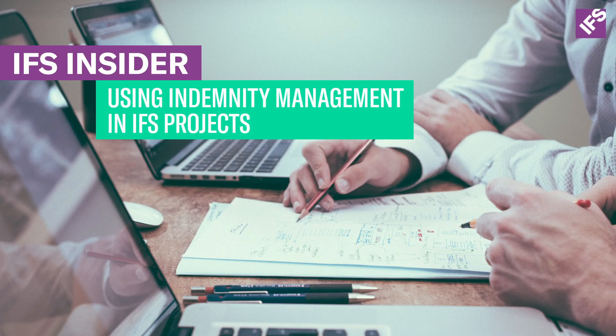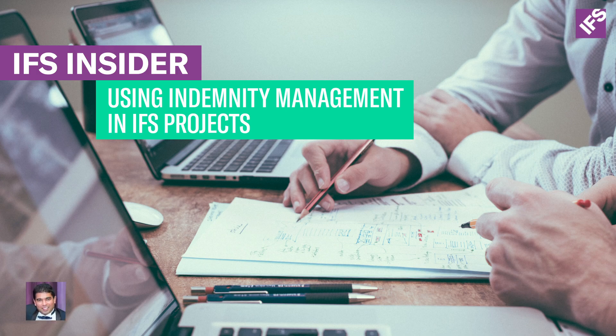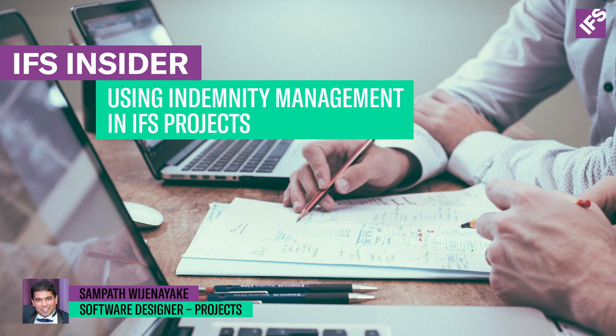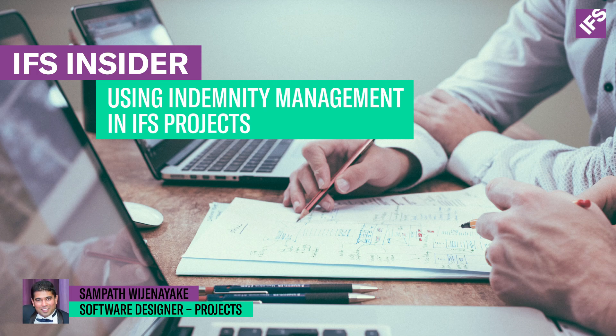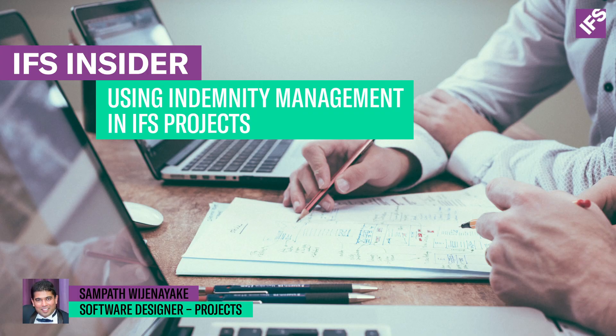Hi and welcome to IFS YouTube videos. My name is Sampath Vijay Nayaka and I'm a lead software designer at IFS. In this video I'm going to show you how to use indemnity management solution in IFS to manage various types of guarantees, bonds, and insurances used in construction projects.